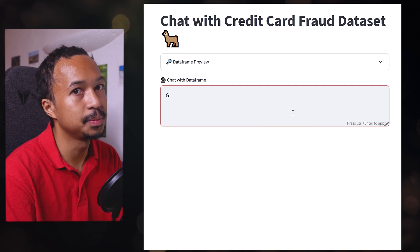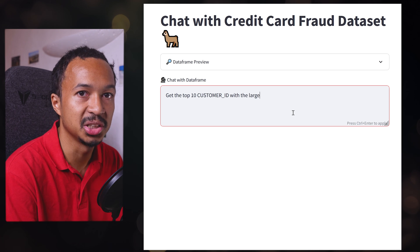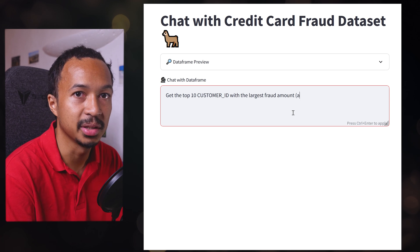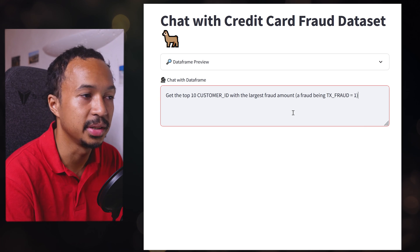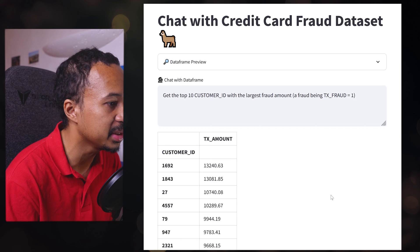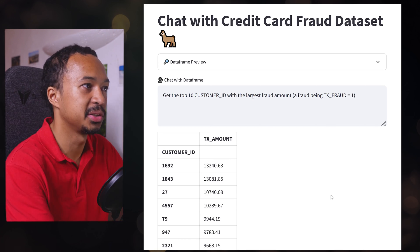Time for a small chit chat with the data. Get the top 10 customer ID with the largest fraud amount. A fraud being text fraud equal 1. As you can see, it works.